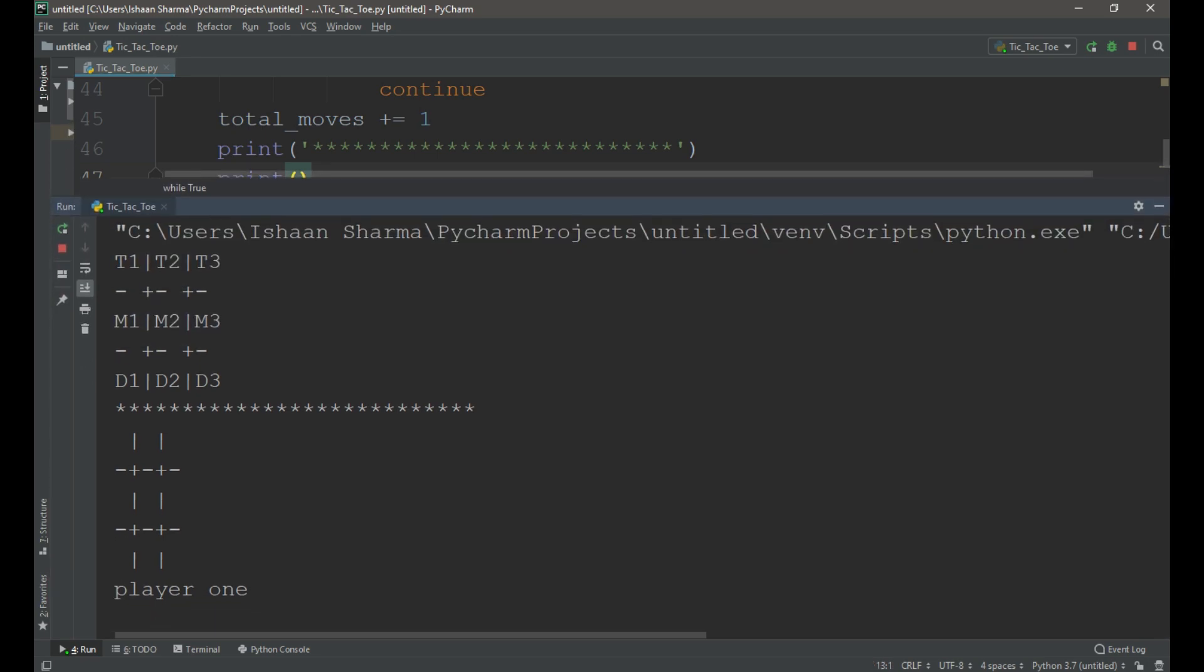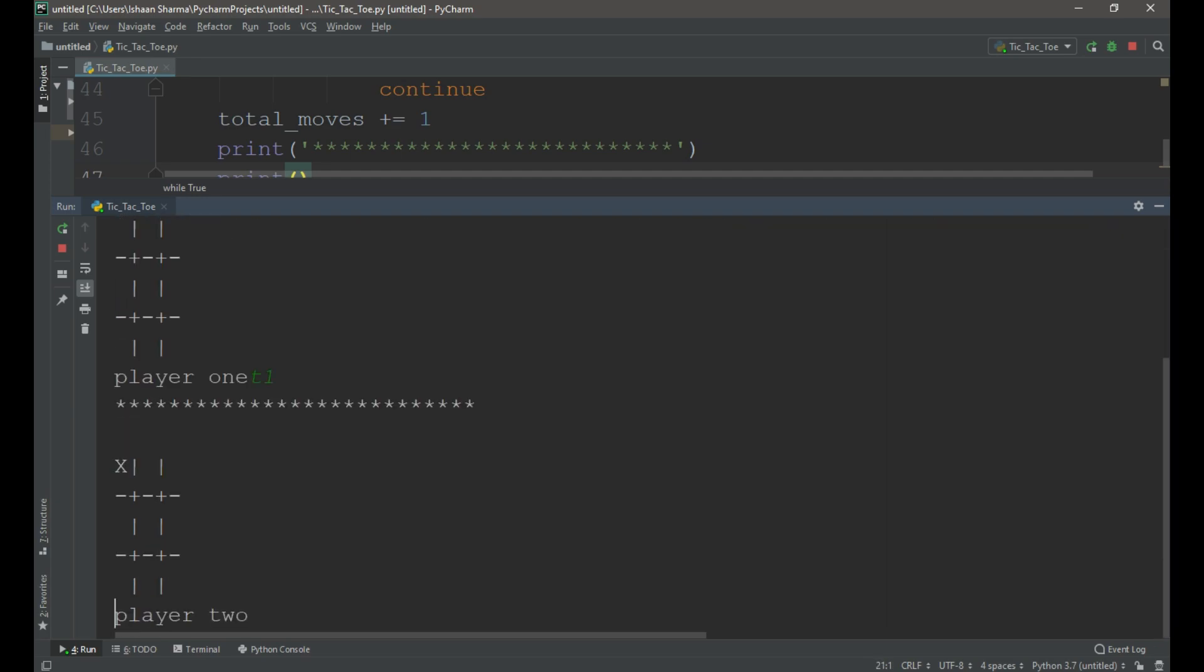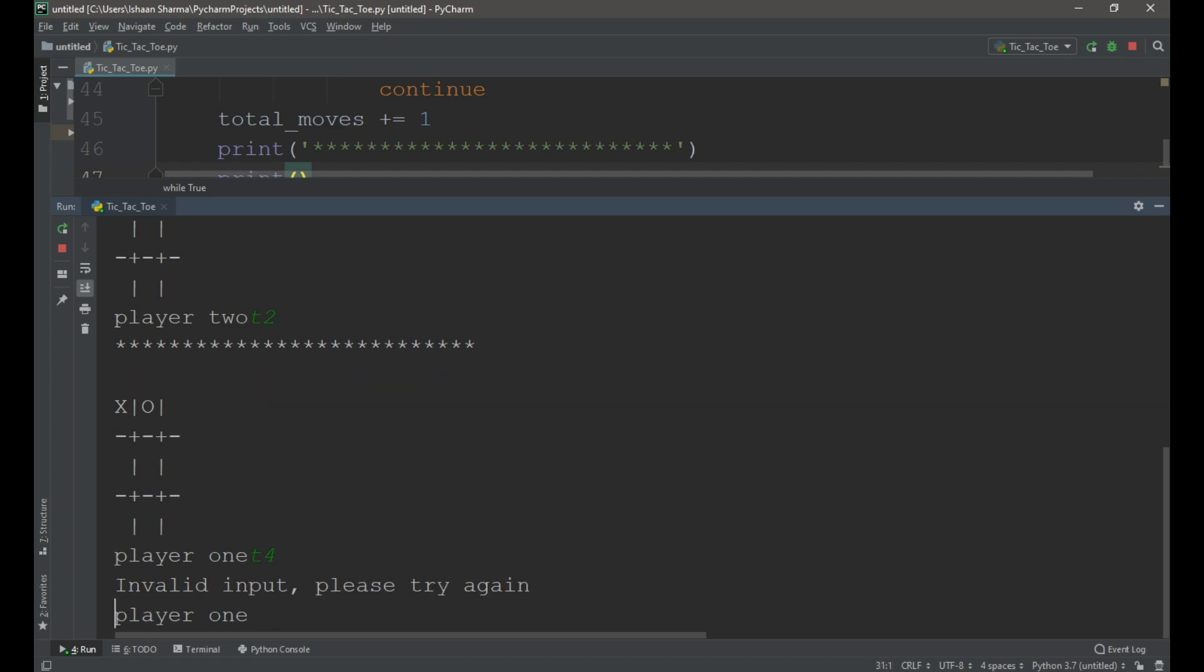Let me enter t1. You can see that X appears on t1 location. Let me enter a wrong input. It gives a message invalid input and please try again.